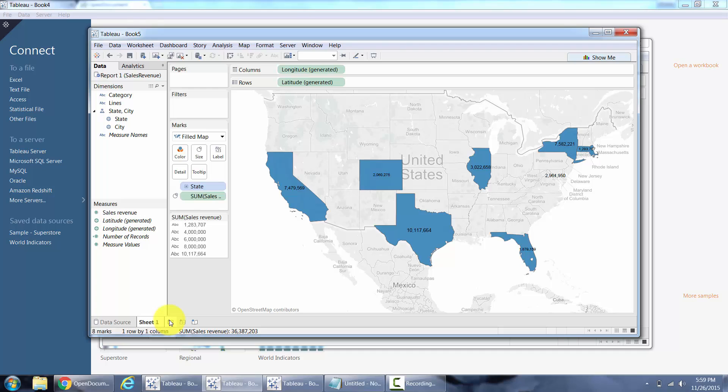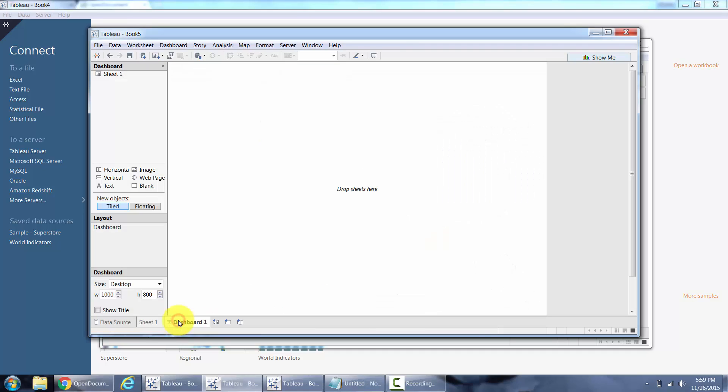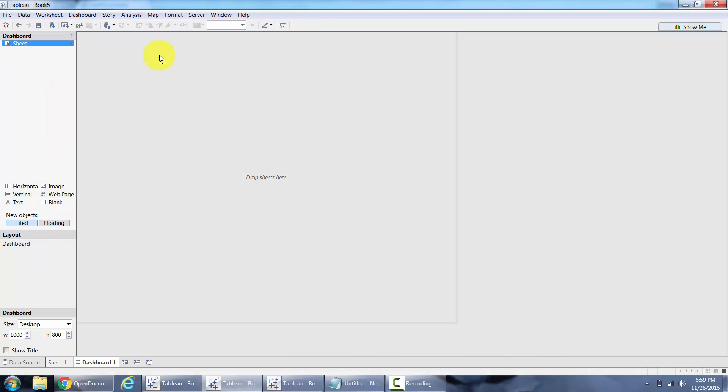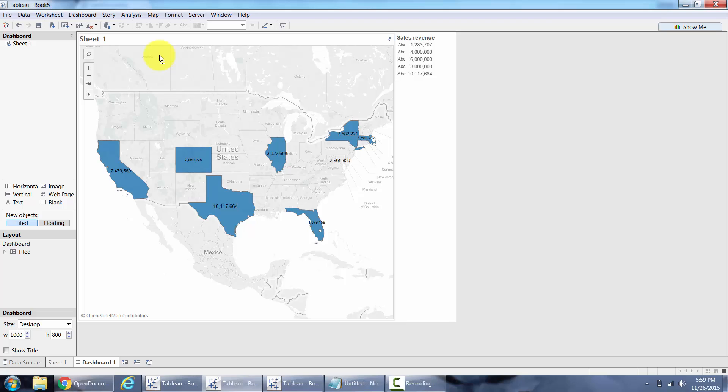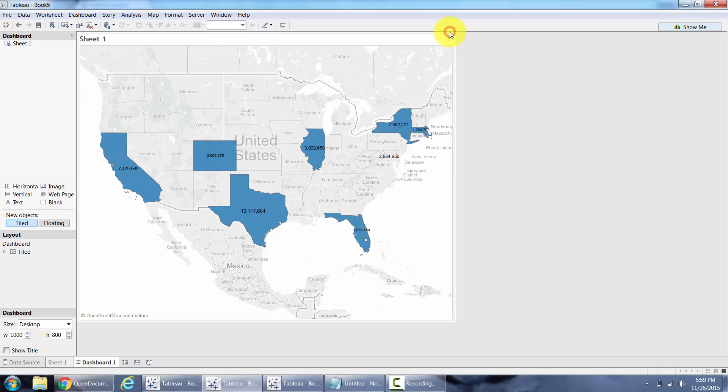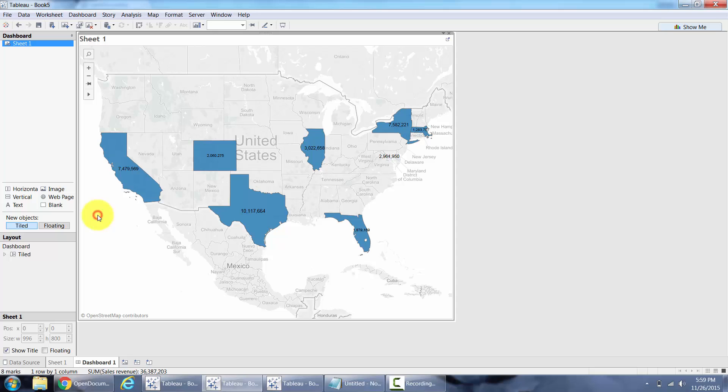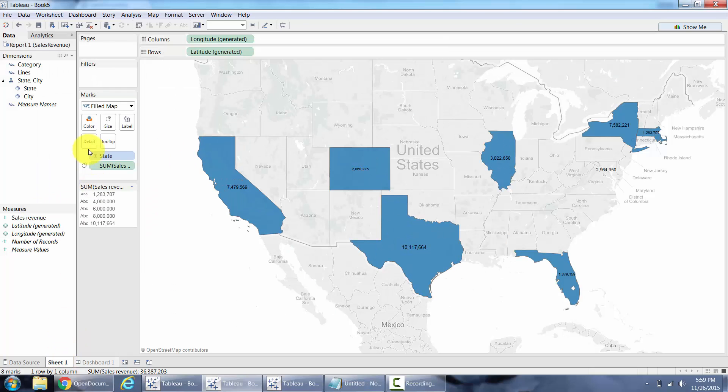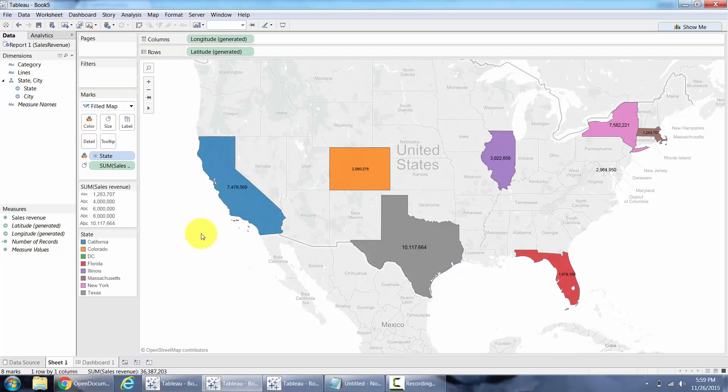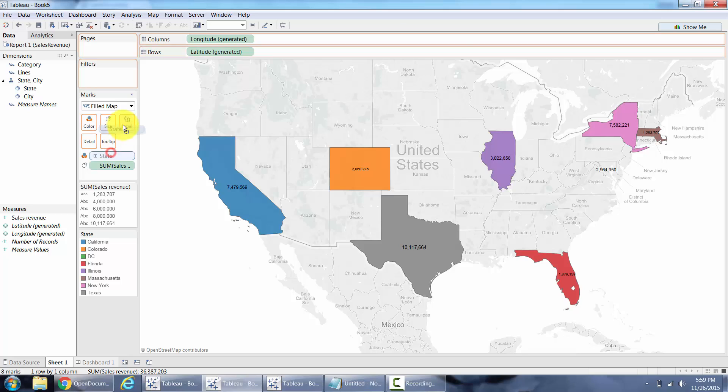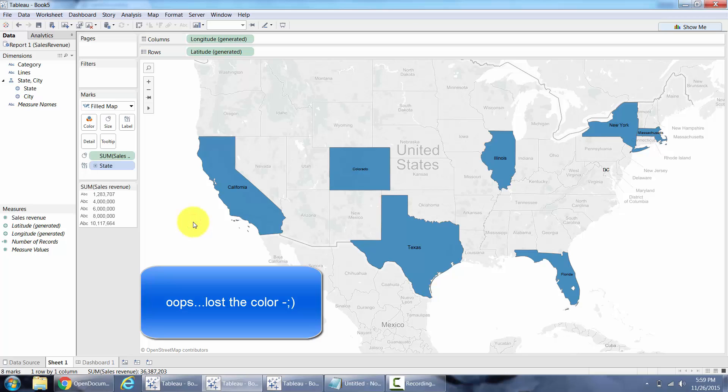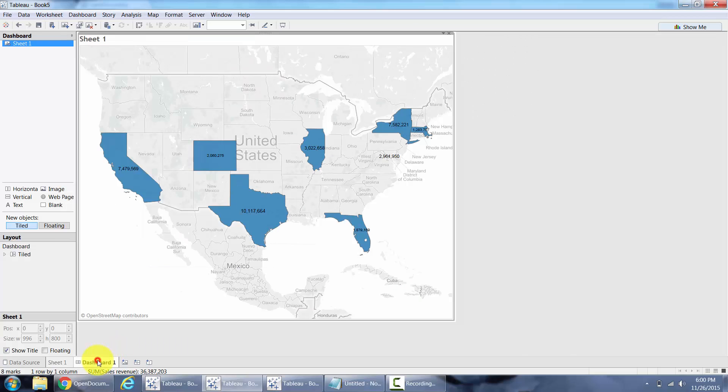Drop in state and revenue and I'm going to say fill the map. Now go ahead and create a dashboard. At the top of the dashboard I want the sheet. I'm going to close all these legends here. And just to make it look a little better I'm going to drop the state on the color also, and probably the state on the label and not the revenue. Go back to my dashboard.